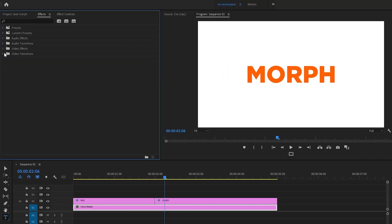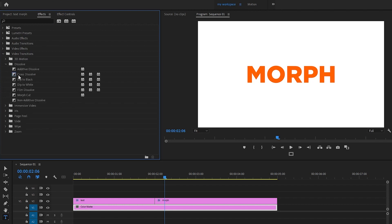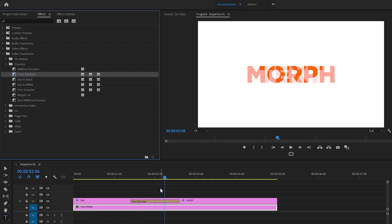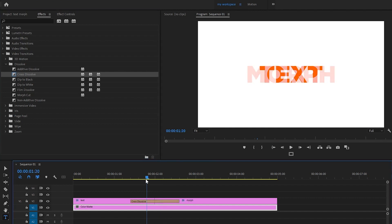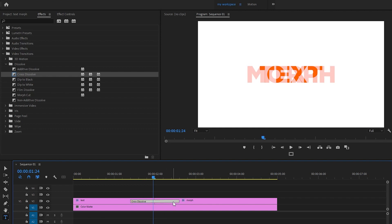In the Effects panel, go to the Video Transitions folder, then the Dissolve folder — you'll see Cross Dissolve. I'm going to drag and drop the Cross Dissolve in between the two text clips. Then I'm going to minimize the duration of this transition to about 20 frames.